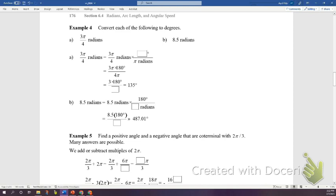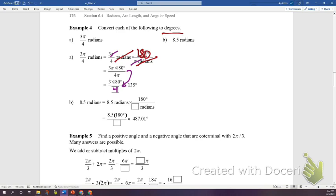Converting 3π/4 radians back to degrees: take 3π/4 and multiply by 180/π. The π in numerator and denominator cancel, leaving 3 times 180 over 4. That gives us 135 degrees.